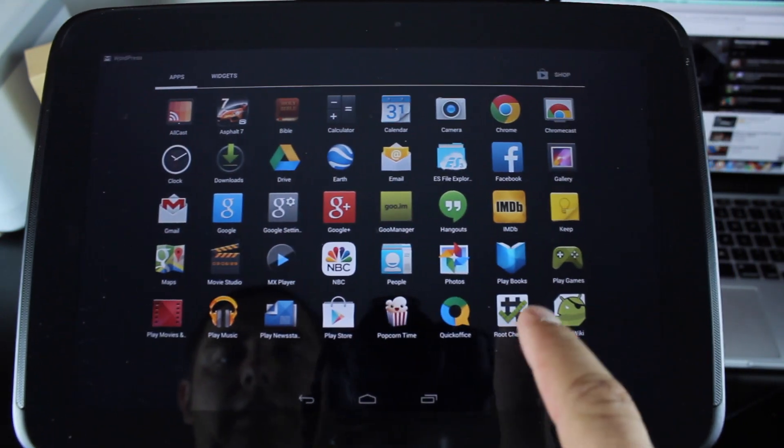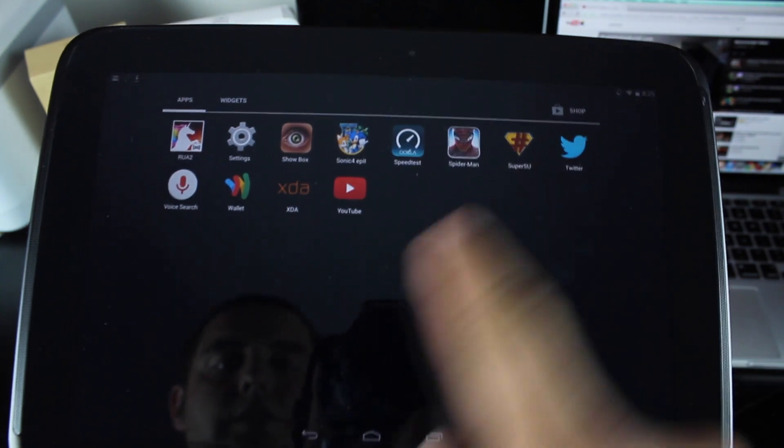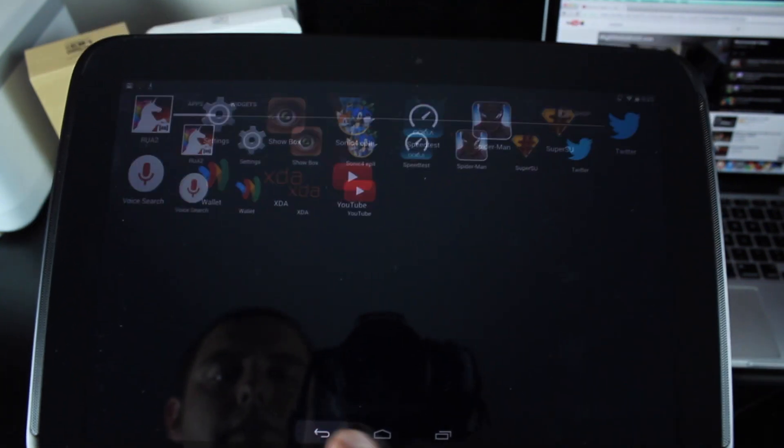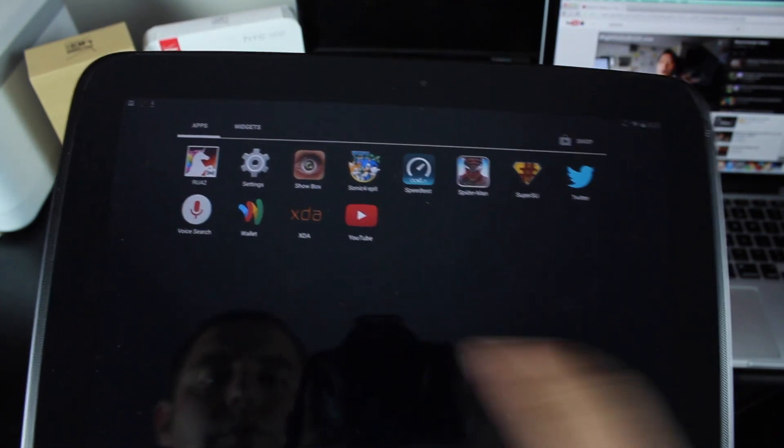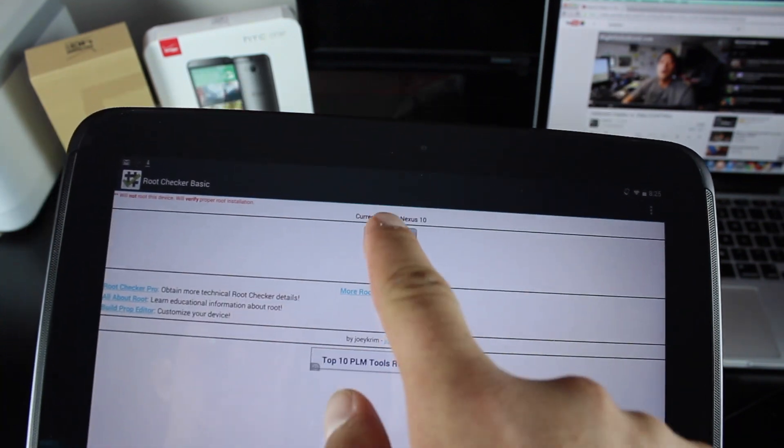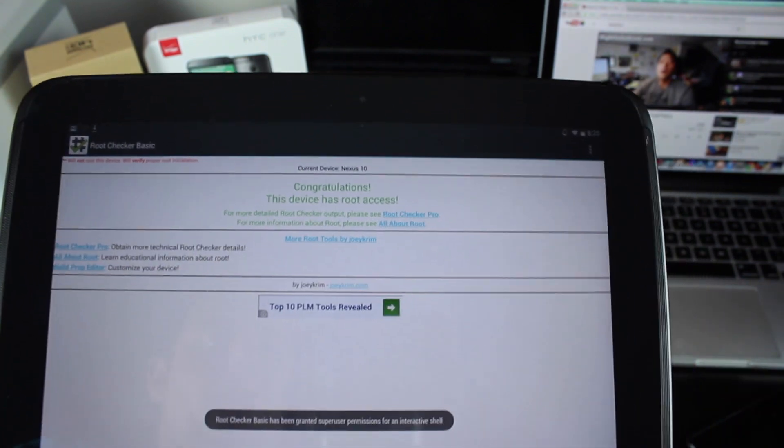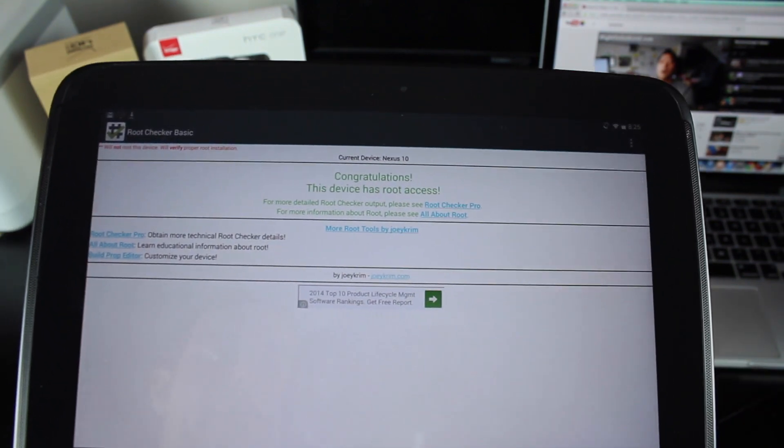So you guys can see that we have the SuperSU pre-installed and if we check for root, it says congratulations, this device has root access.